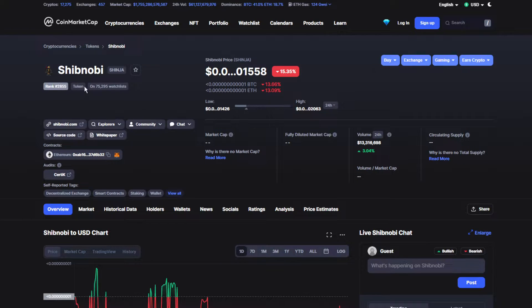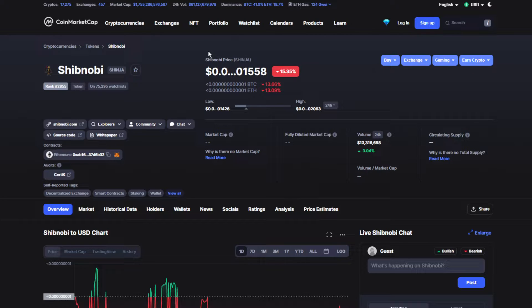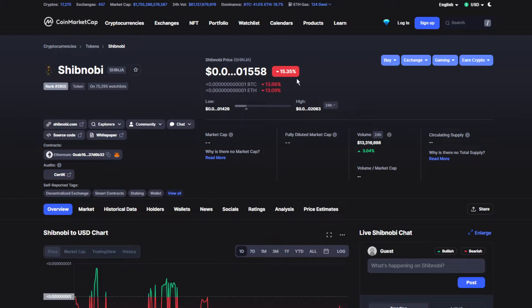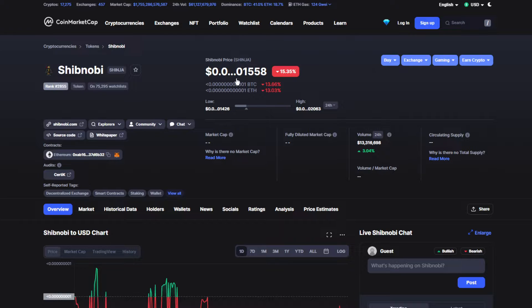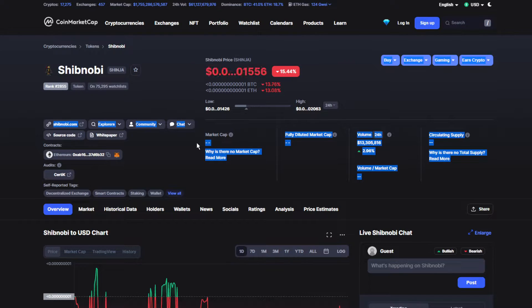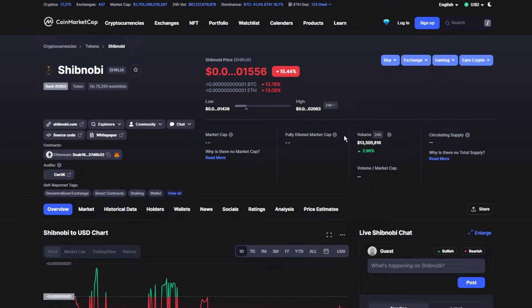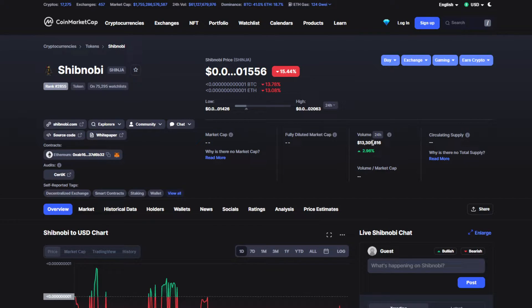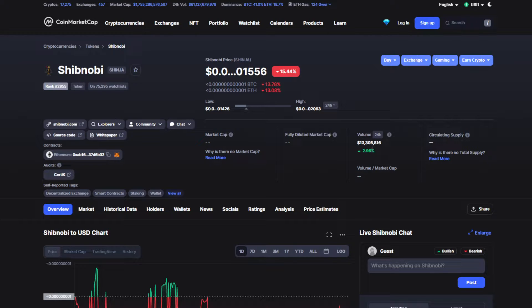Today's price for Shibonobi token is $0.001558. It's actually down by 15 percent, which is really bad. The market cap is not viable right now, but the volume for the token is $13,305,816. It's been up by 2% which is actually not that bad.